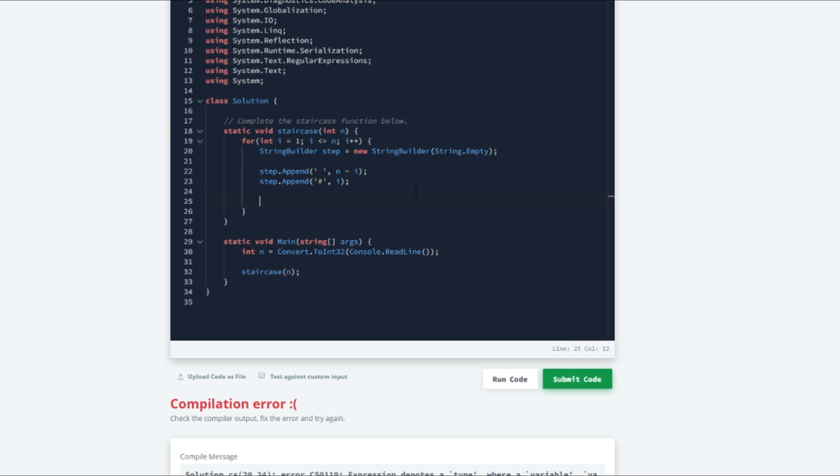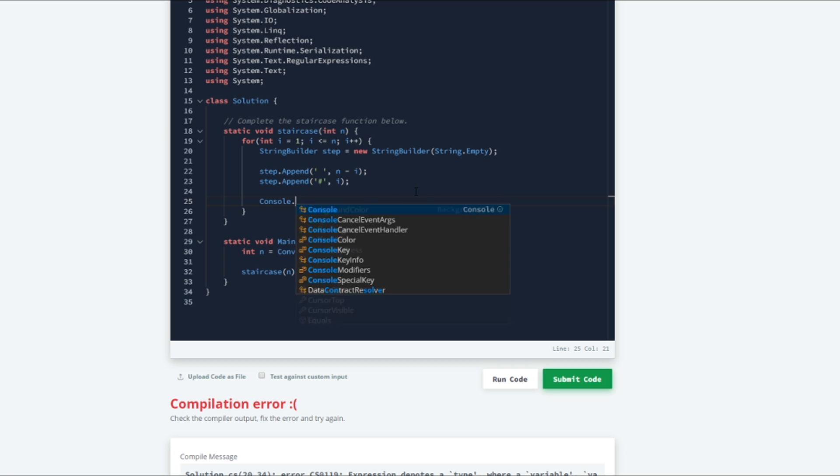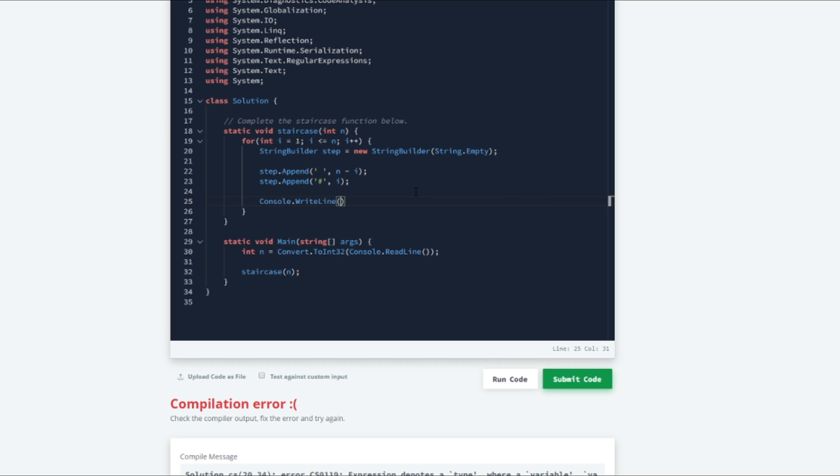So the last thing that we need to do is we need to print this out for each iteration. So we will do console.writeLine and we are just going to print out the step.